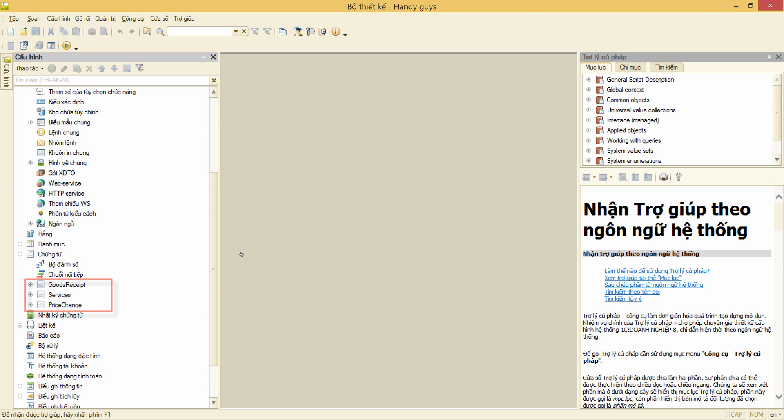But the metadata object names are still in English. Because they are not the part of the platform, but the part of the configuration. So we switched the platform language, but the configuration language is still English.